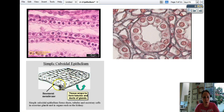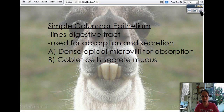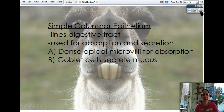Here's a diagram showing how that works: a single layer of squares on a basement membrane, and they can wrap around themselves to turn into a duct.